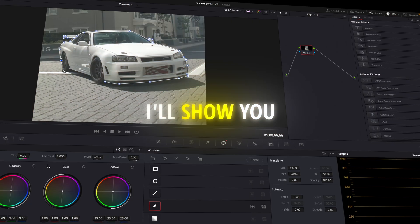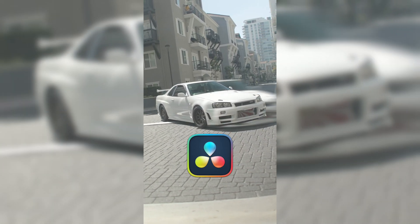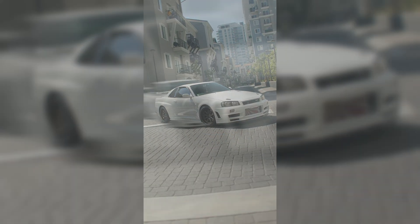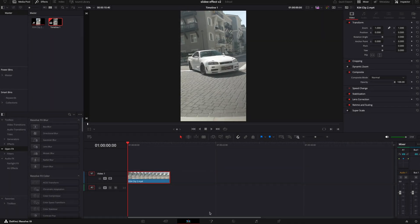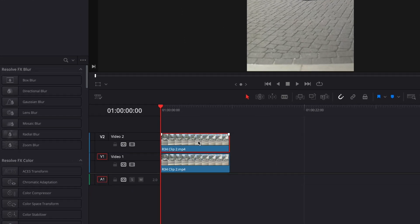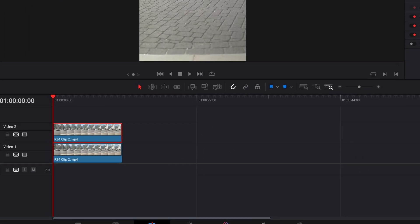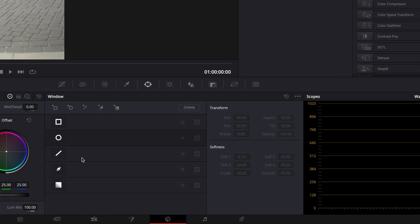In this video, I'll show you how to make this smooth slide effect in DaVinci Resolve 19. To start this effect, you'll need to copy your clip. Open the top clip in the color page.